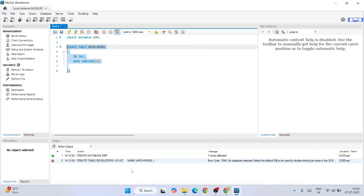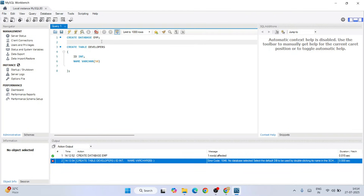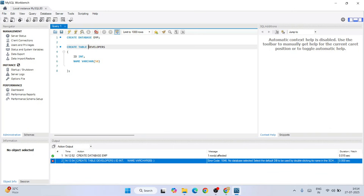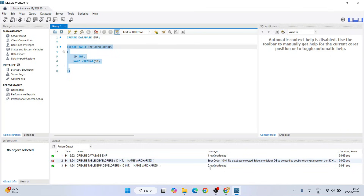When I execute this, we get an error because no database is selected. One way to fix this is to copy the database name and put it before the table name — so 'emp.developers', where 'emp' is our database and 'developers' is our table. Select it again and click the run button, and you can see it is done correctly now.